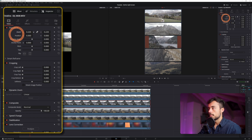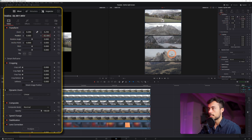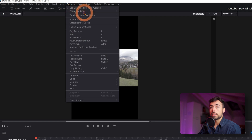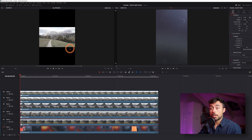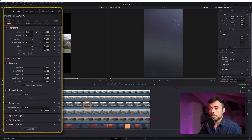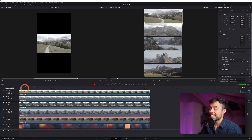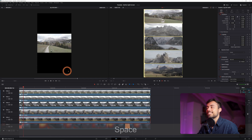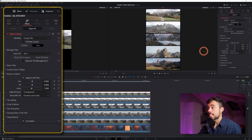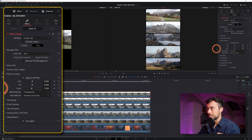Now I'm going to choose Playback Render Cache Smart so that we can see everything and all the effects in real time. It's going to render the timeline and this is what it looks like in the end.